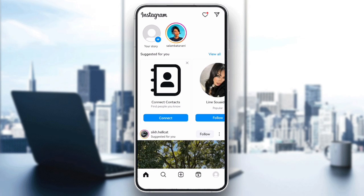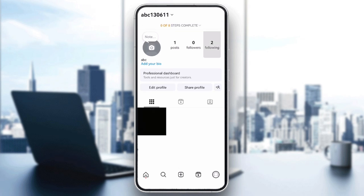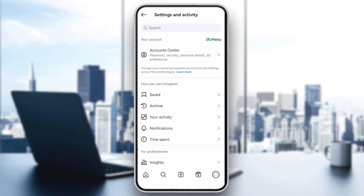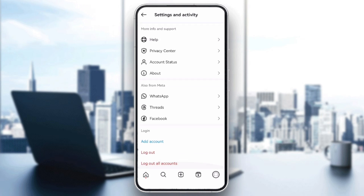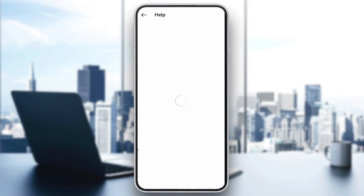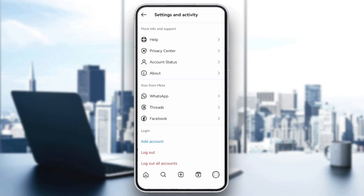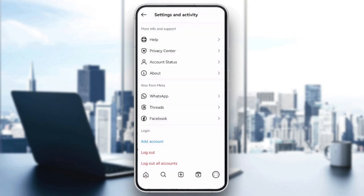Step 4: log out and log back in. Sometimes logging out of your account and logging back in can resolve glitches. To do so, go to settings, scroll down, and tap logout. After a few seconds, log back in and check if the following glitch is resolved.